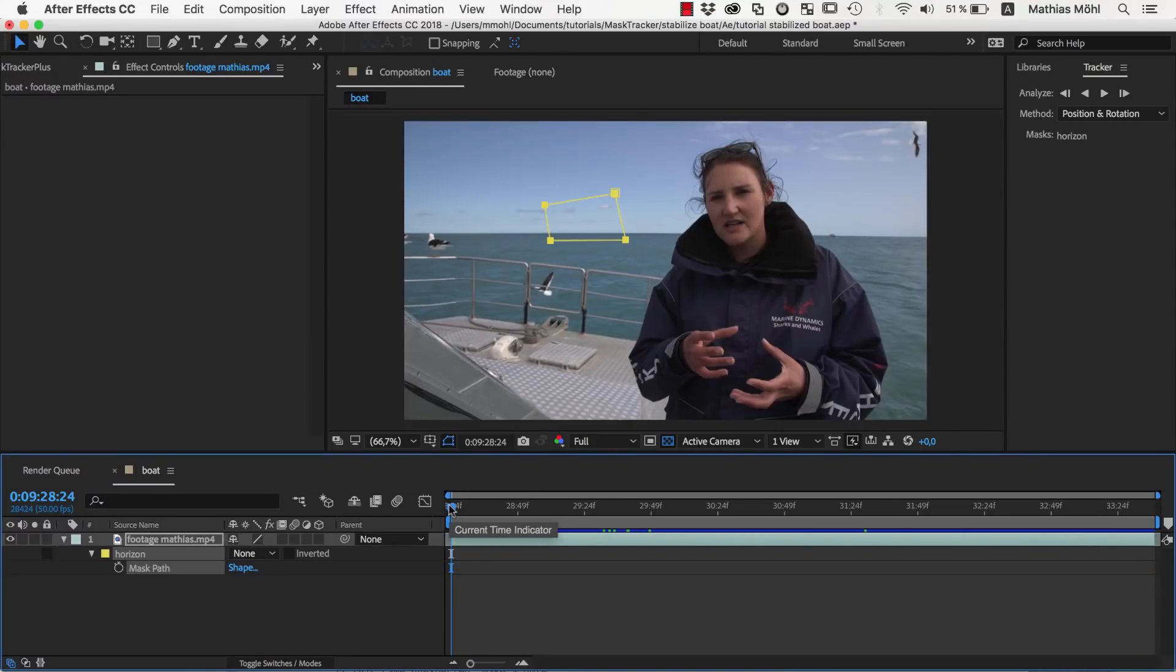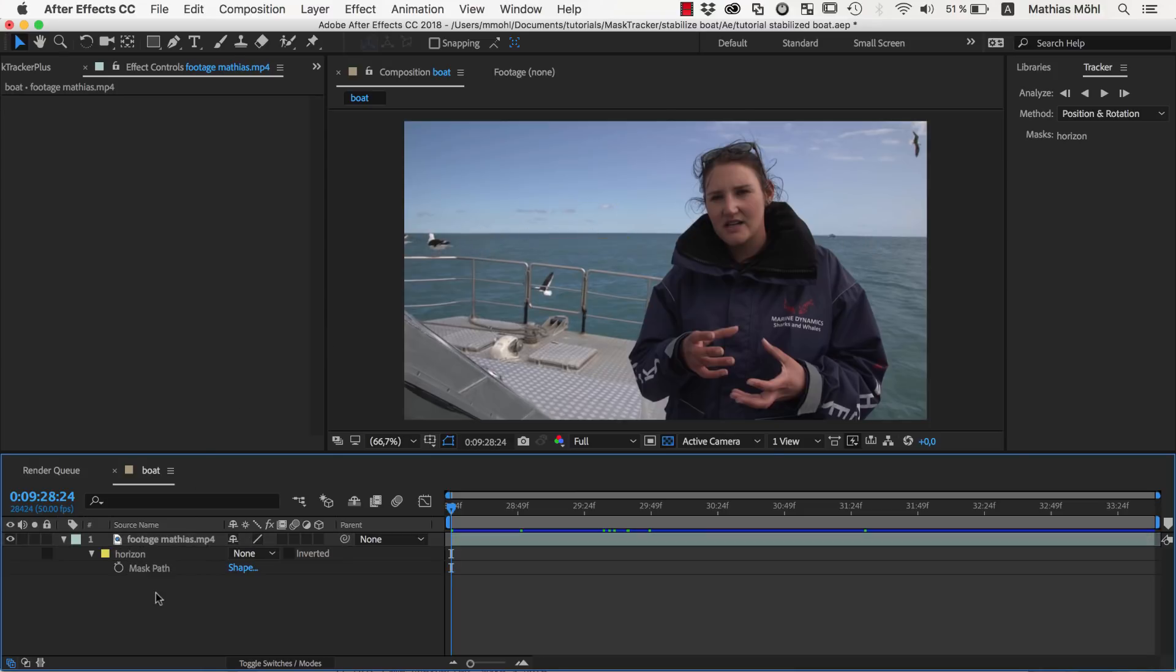Let's create those two stabilizations in After Effects and start with the one where we stabilize the horizon. I have already created this mask here.